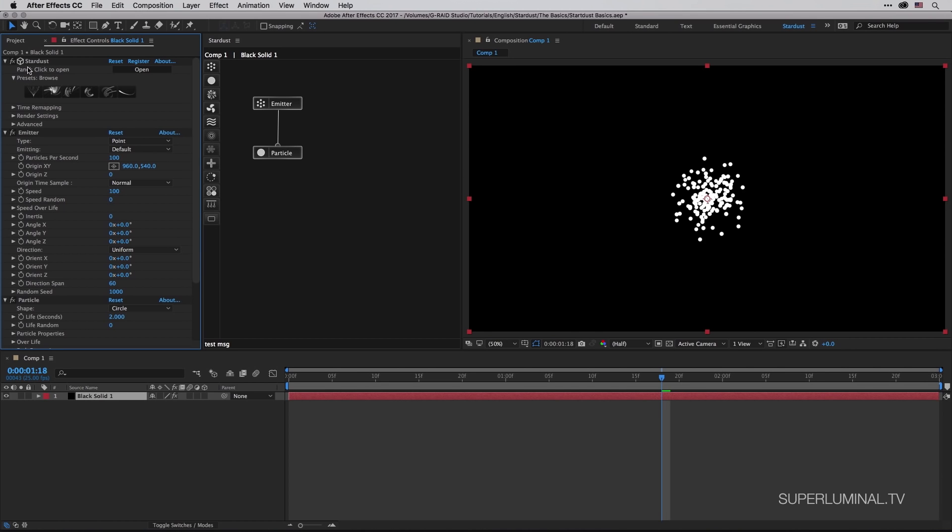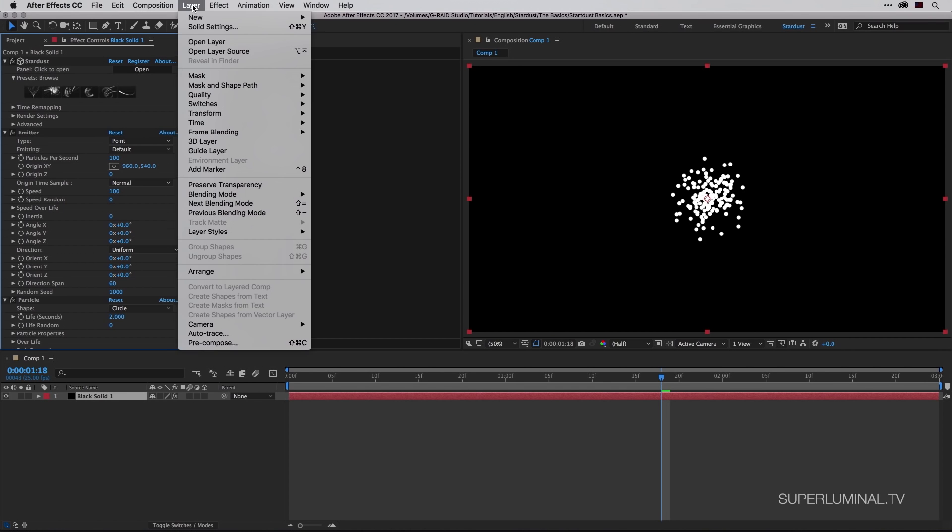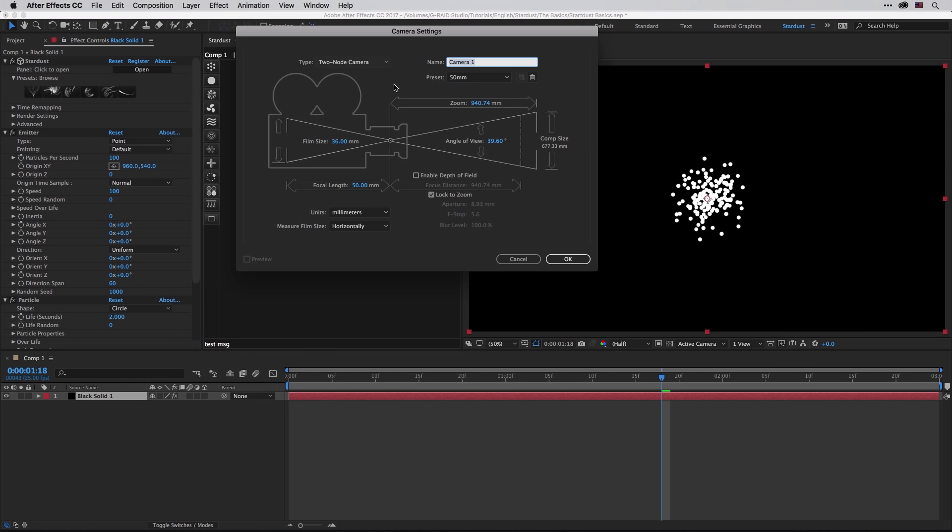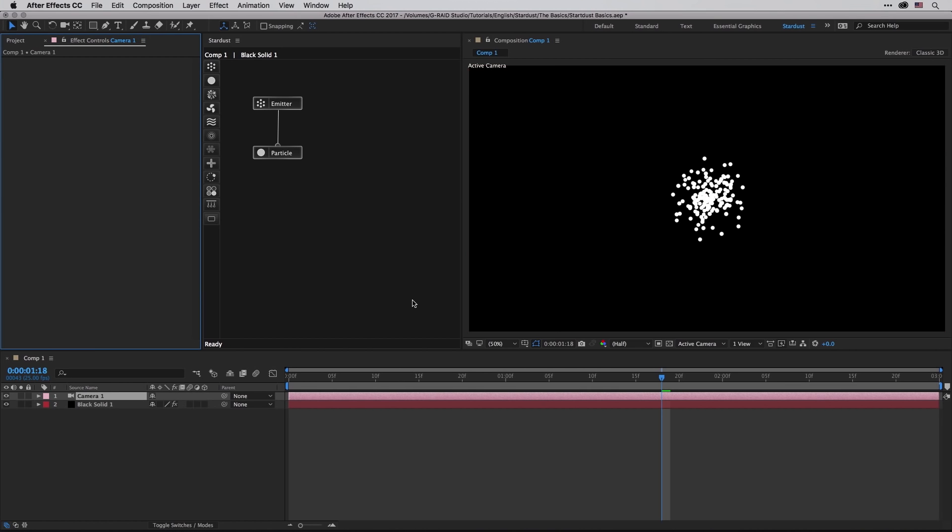Note that Stardust is a 3D effect, meaning that every time you need them you can add 3D properties inside After Effects and they will work with this effect, especially cameras, lights, and null objects. So in this case, I'm just going to add a 50 millimeter camera, say okay, just so we'll be able to switch to the camera tool from time to time and take a look at the scene from different angles.